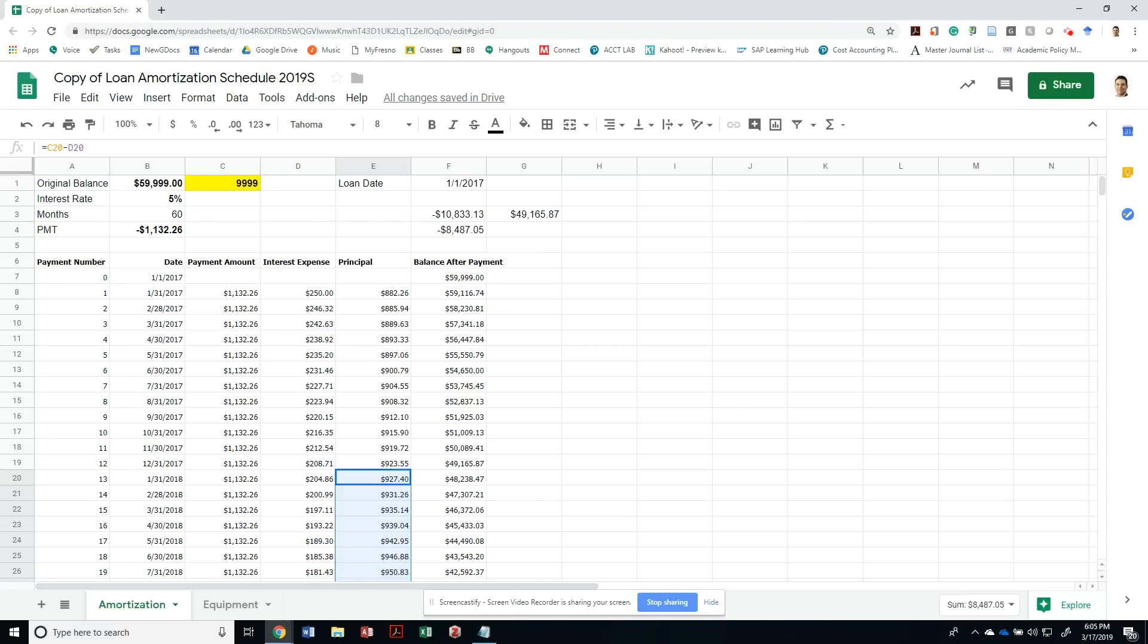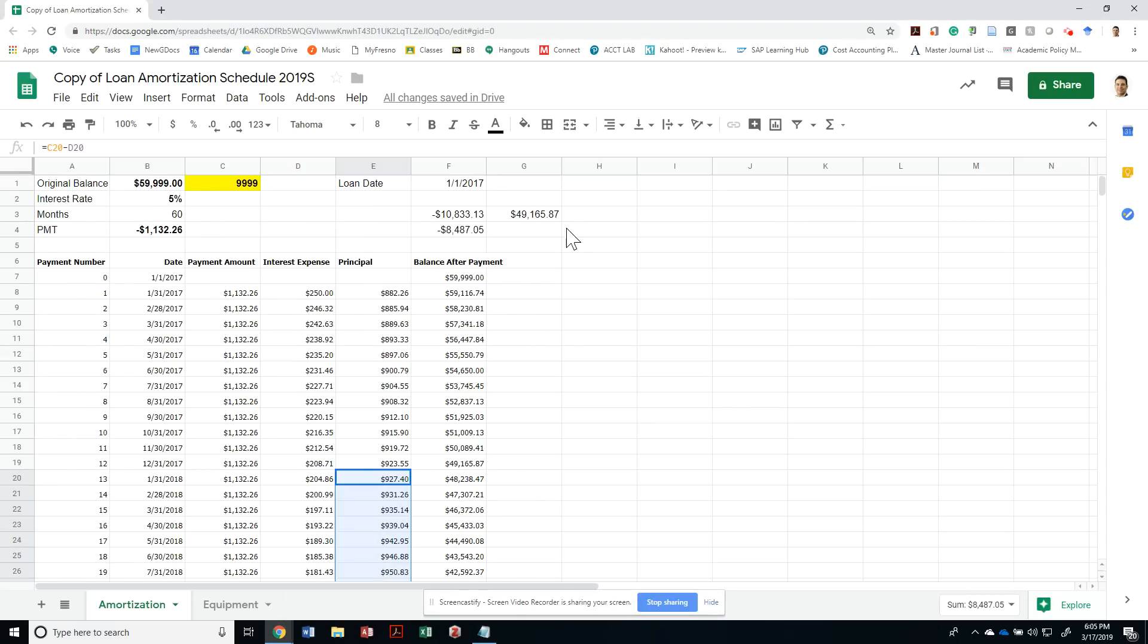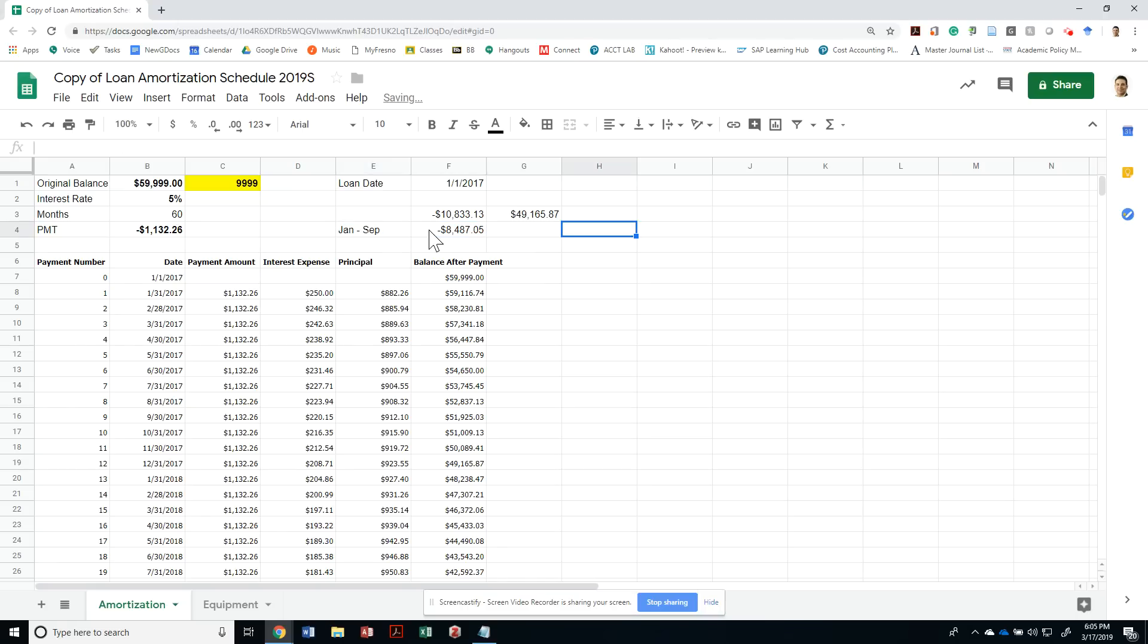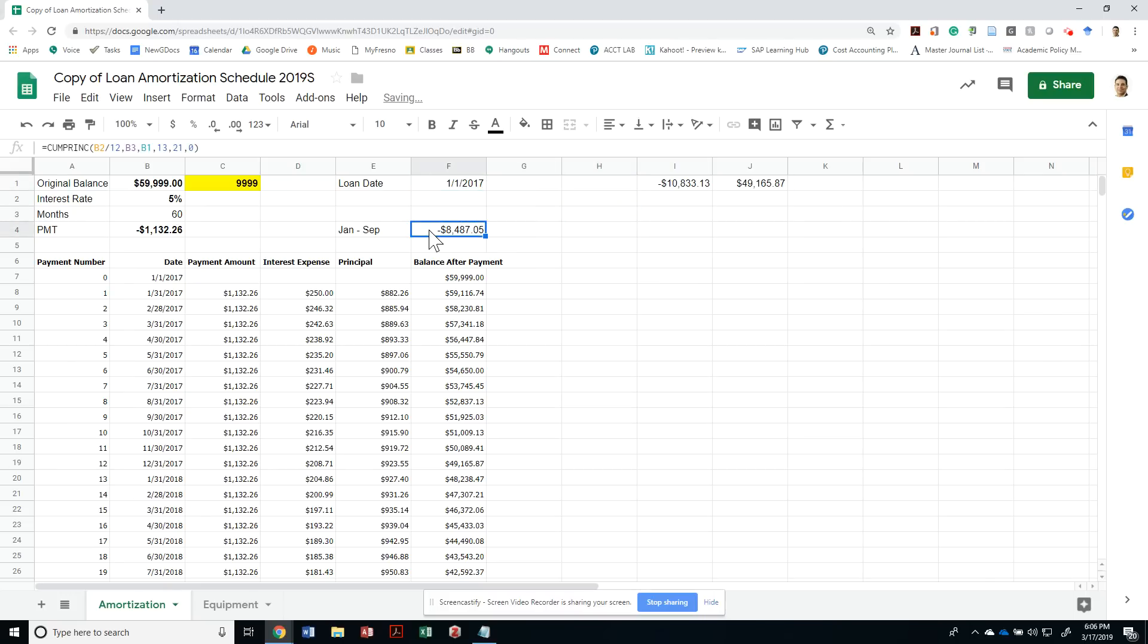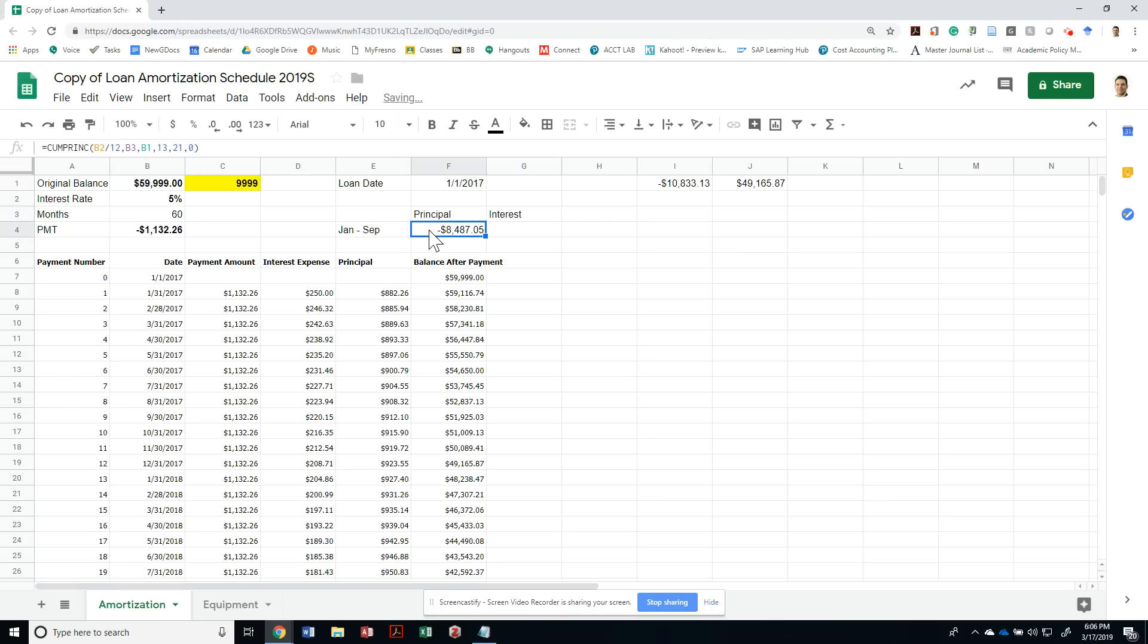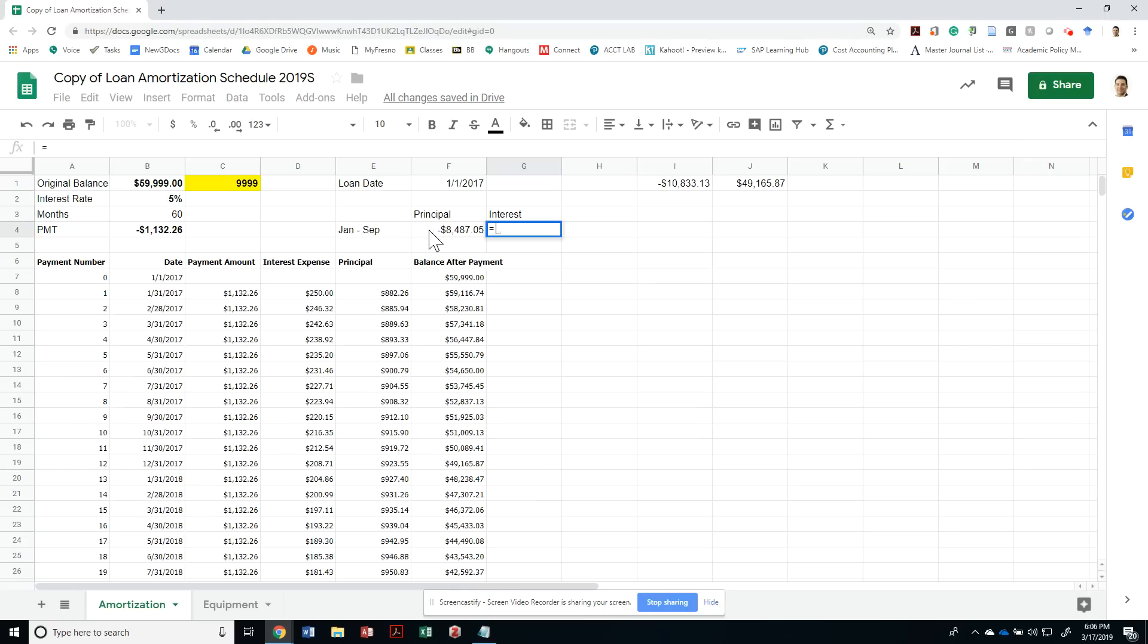Now that I know that, I also want to know how much interest was accrued. This is January to September, how much interest was accrued as well. I can use another formula called accumulated interest payments, cumulative IPMT. I do the same thing.